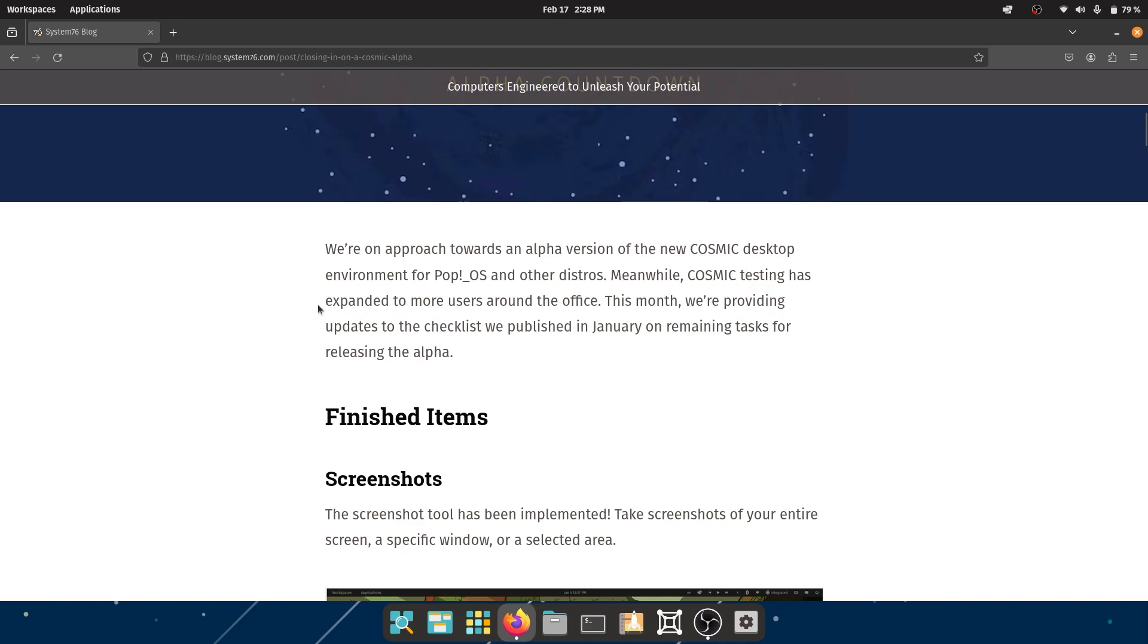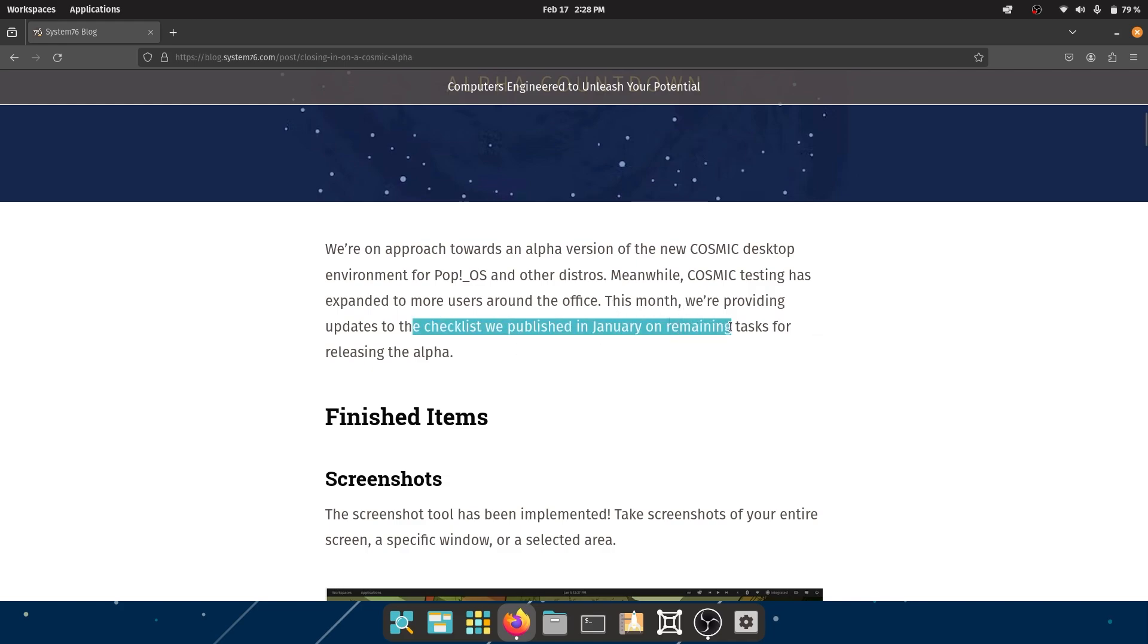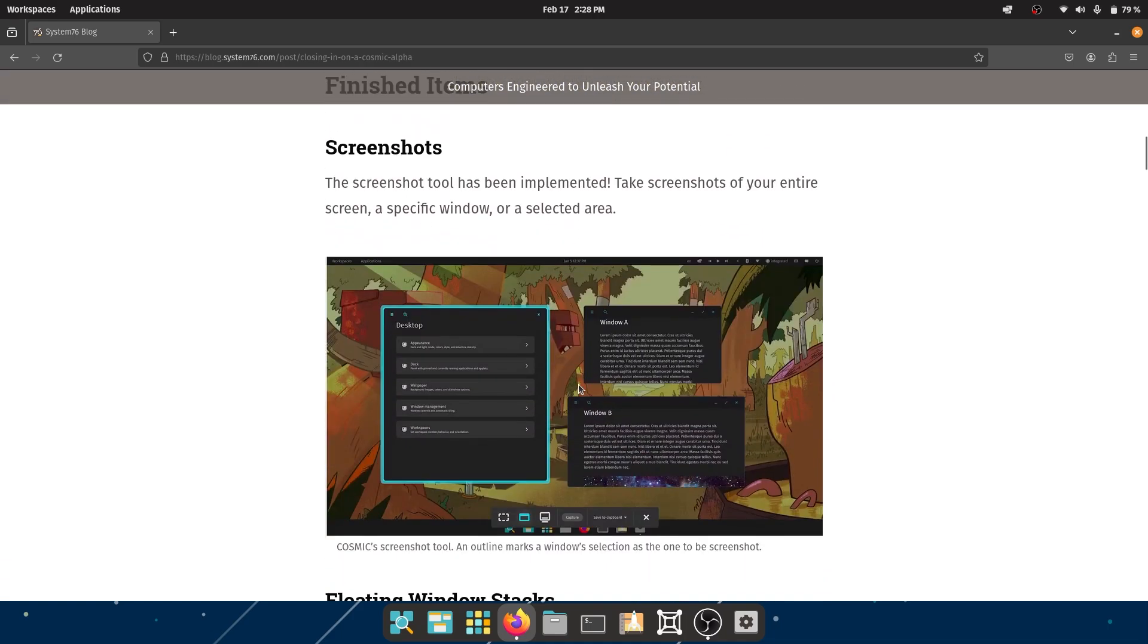Meanwhile, COSMIC tests have expanded to more users around the office. It's always a good thing - the more number of users you have, the better the result, the more bugs you can catch. This month they are providing updates to the checklist we published in January for the remaining tasks on releasing the alpha.